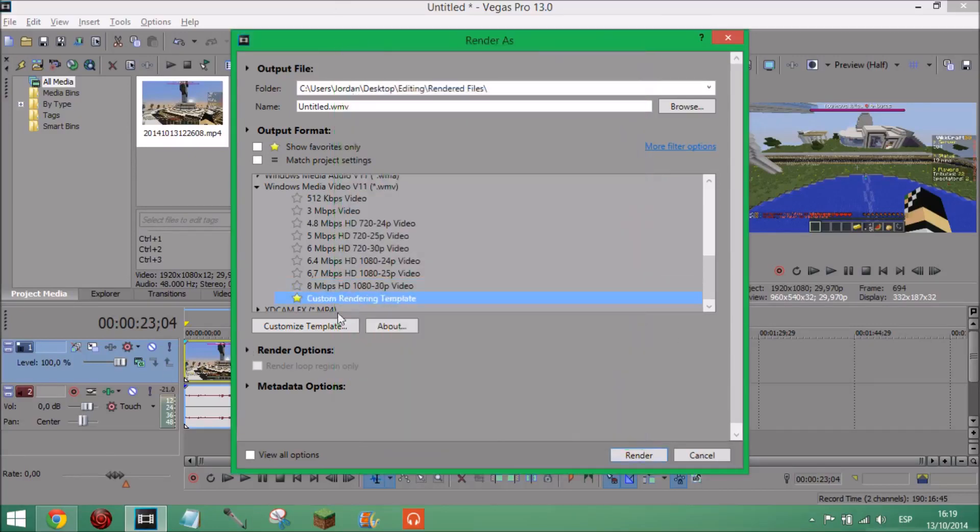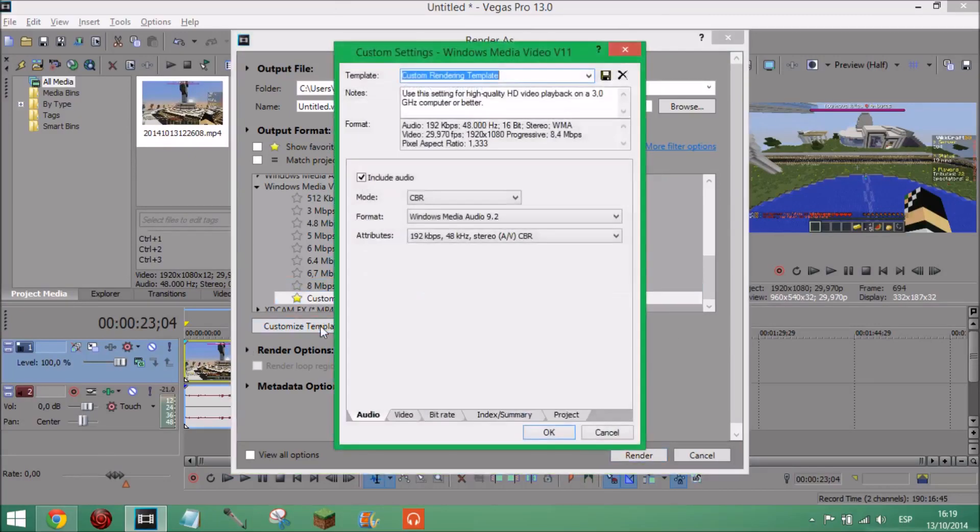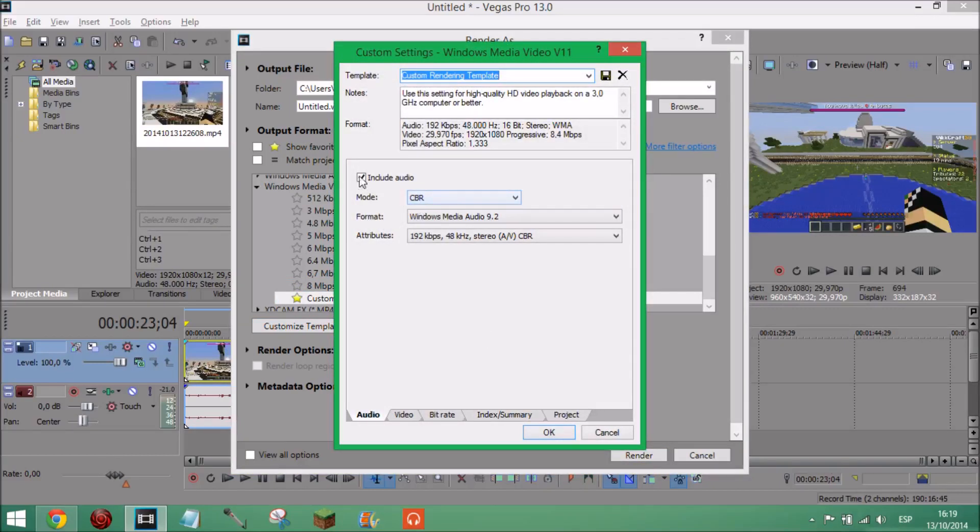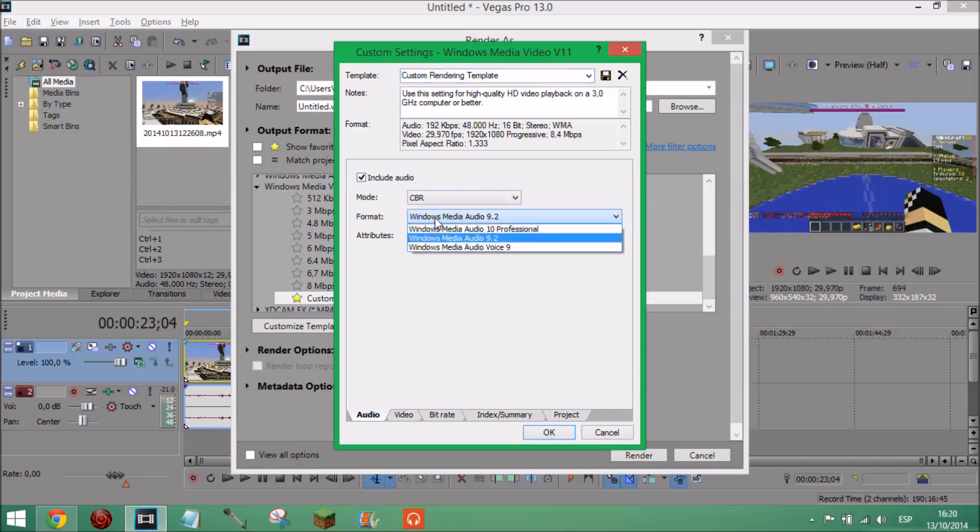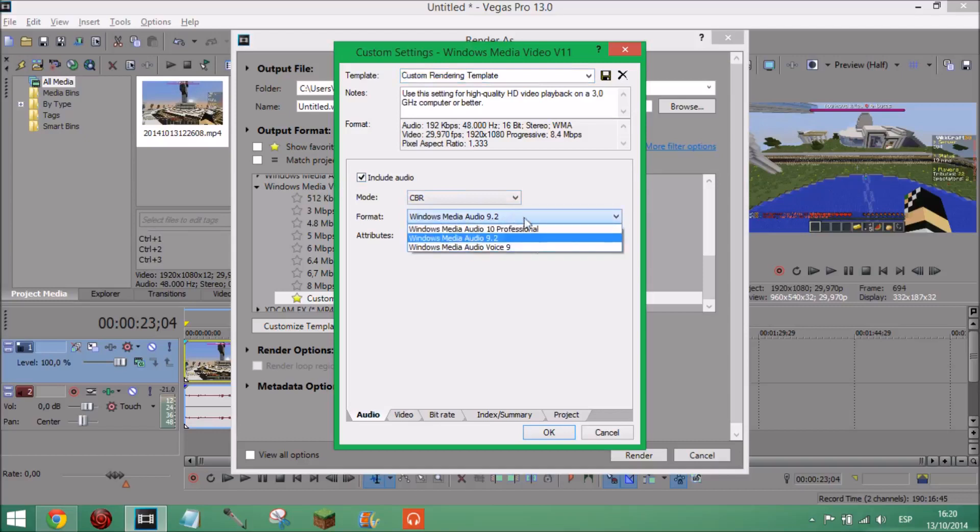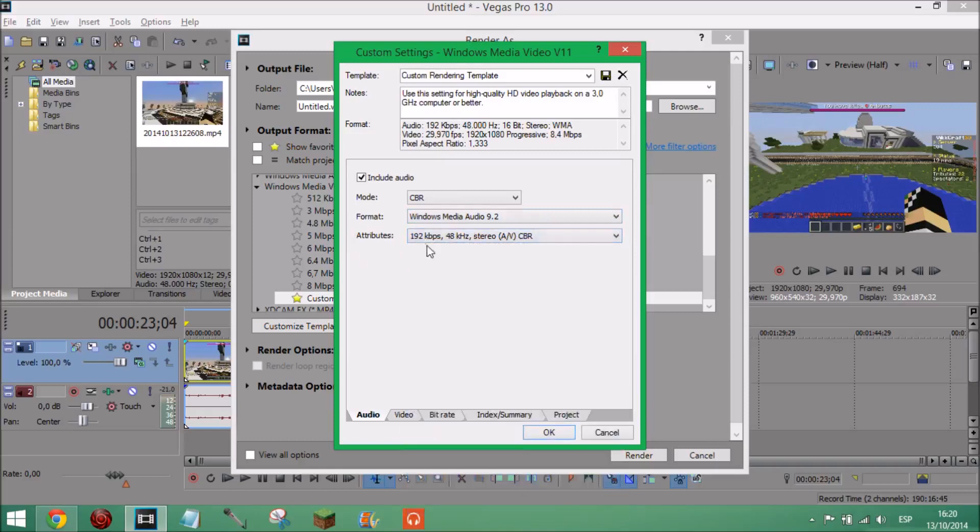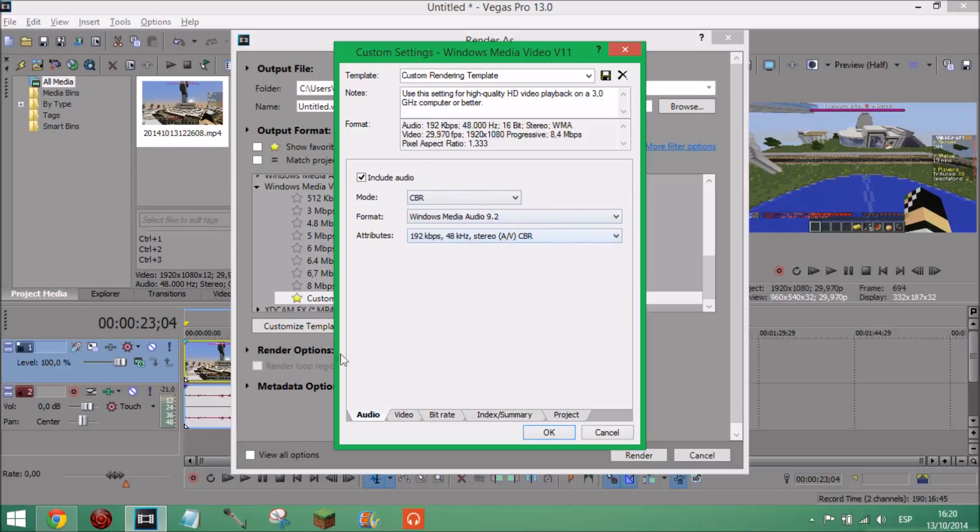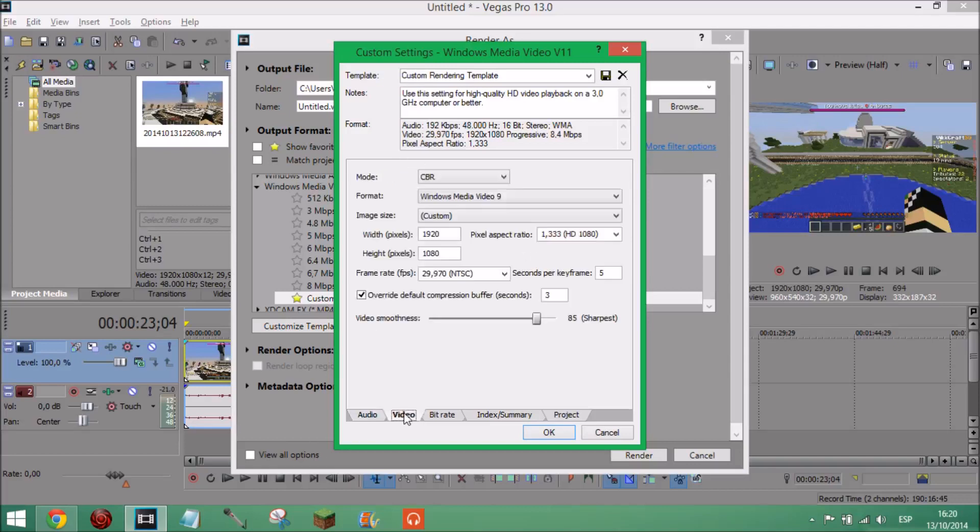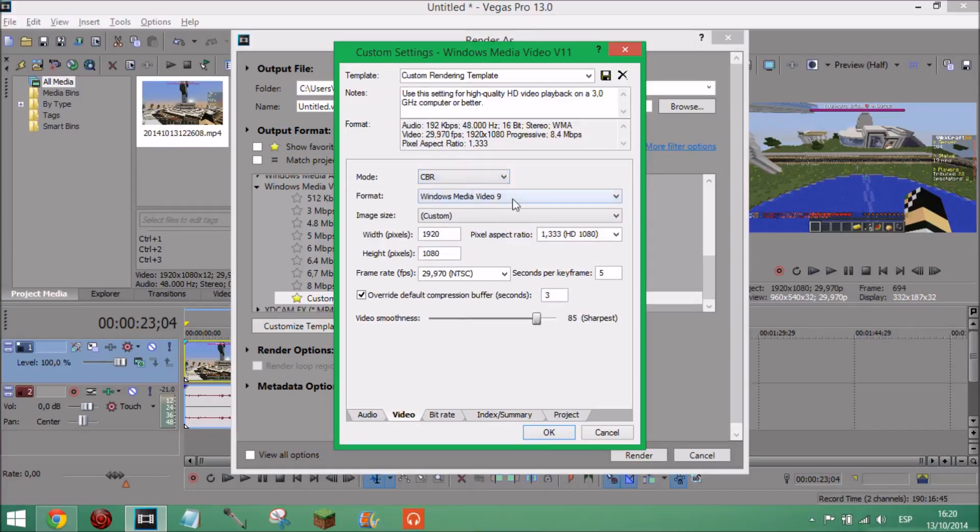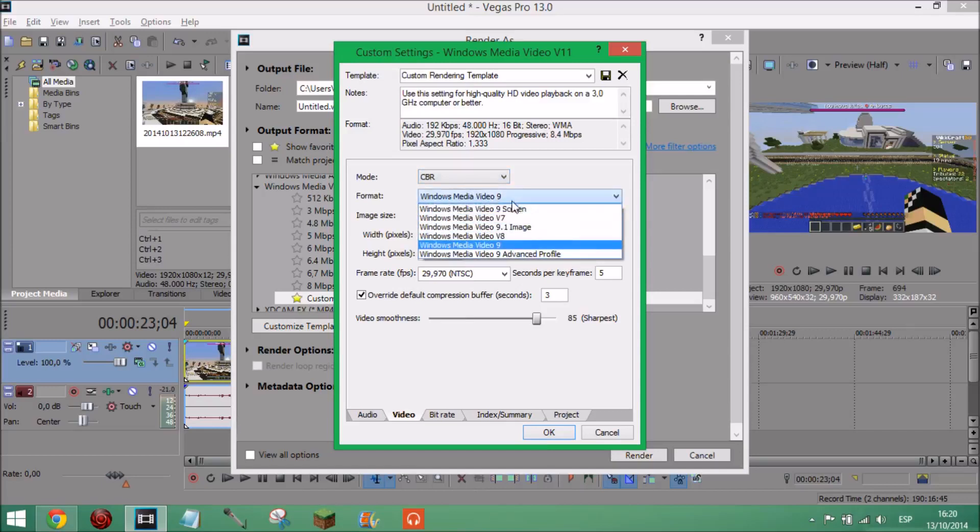And then these are the settings you're going to want to have it at. So mode you want it CBR, make sure that CBR and make sure audio is ticked as well. Format Windows Media Audio 9.2. Make sure it's on that, I guess you could have on 10 Professional but that's just how I have mine. You can do whatever you want. On attributes you want 192 kbps, 48 kHz stereo CBR. Make sure CBR is there as well because these have to be the same I think, don't know why. Next onto video, this is important, mode CBR again. Make sure it's on CBR. Format Windows Media Video 9, that's why I've got mine on.